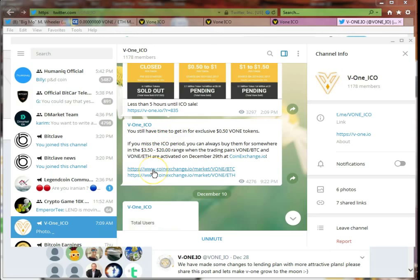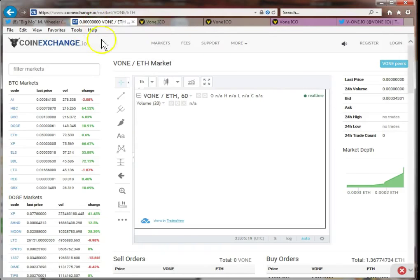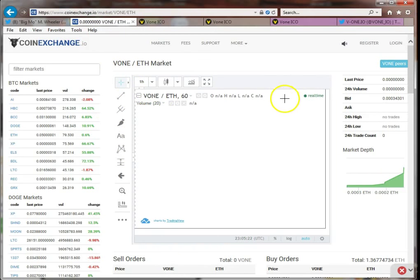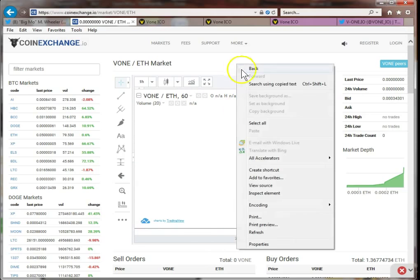Then I noticed that it's going to be on coin exchange. This is yesterday, December 28th. I said wait a minute, it's going on coin exchange tomorrow. So I looked on coin exchange and sure enough there it is.